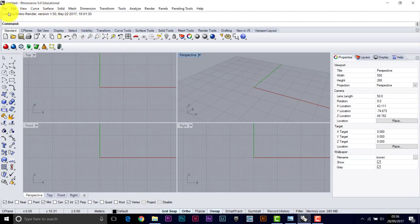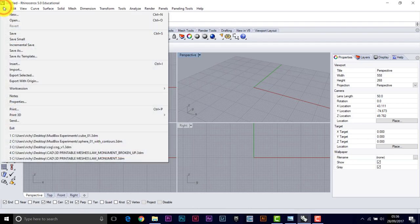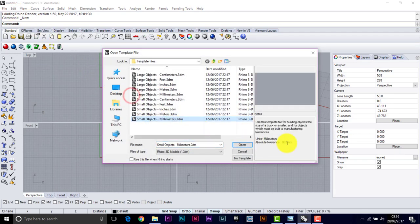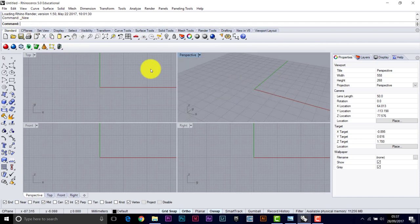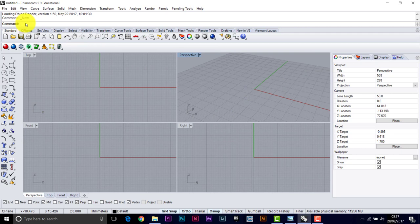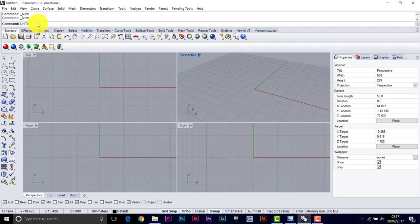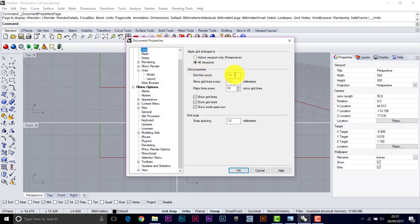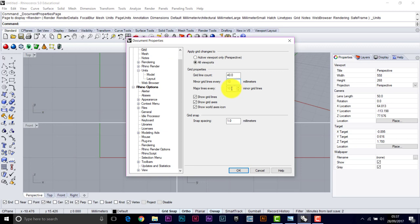So we're going to start a new drawing in Rhino and just use the correct template. So file, new, and we'll go for a small object, millimeters, and that sets a low accuracy tolerance. We want to set up the grid, we've got a pretty expansive work area here. So we can make things a bit smaller and change the snap settings at the same time. So the command would be units. Type in units and return, check the grid, we'll reduce the grid count to 40, minor grid line every 10mm, major every 10, and a snap spacing of 10. I'm just going to keep it really simple to do this drawing.